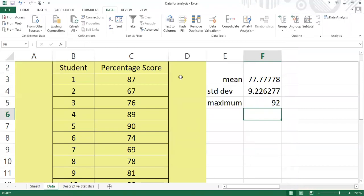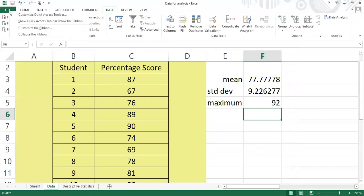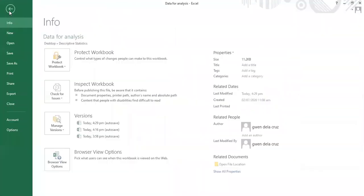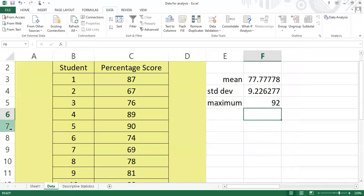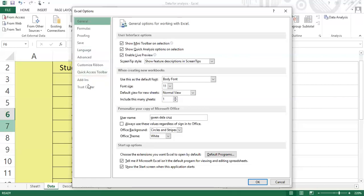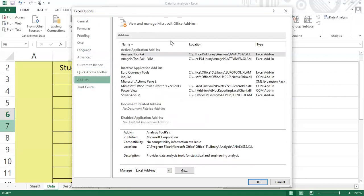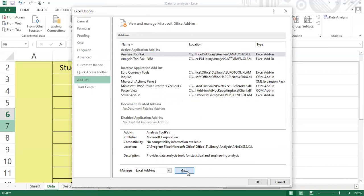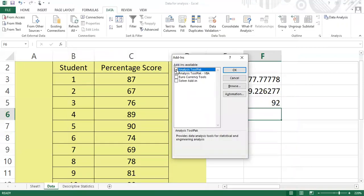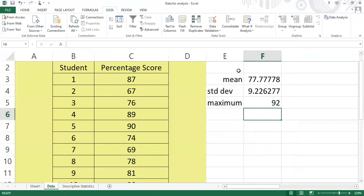To repeat: click File, then Options, then Add-ins, choose Analysis ToolPak, click Go, then check Analysis ToolPak and Analysis ToolPak VBA, and click OK. Now I have the Data Analysis tool pack available.